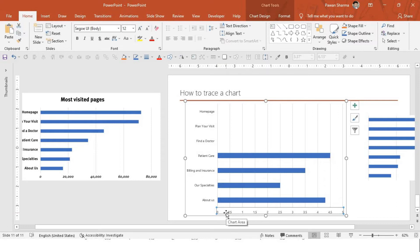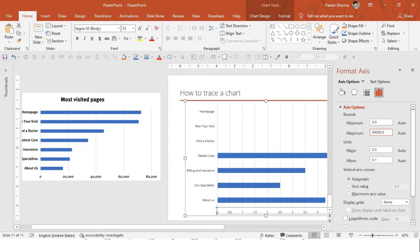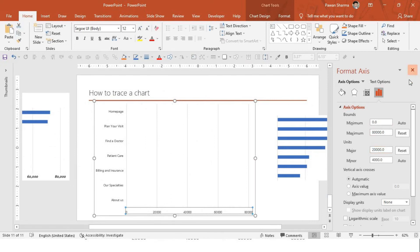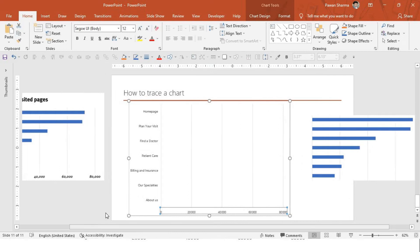So first I will select the X axis and I'll press Ctrl 1 on the keyboard. That's a shortcut key. The maximum is 80,000. I'll put maximum as 80,000. And the major unit, that interval is 20,000. I'll put 20,000 here. Perfect.